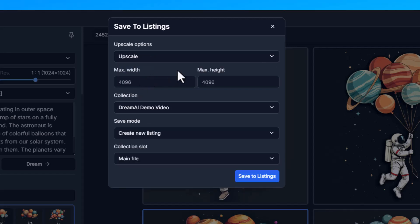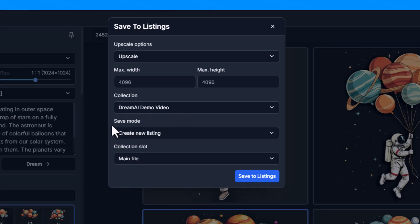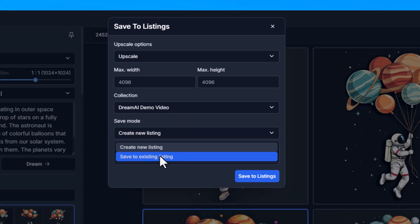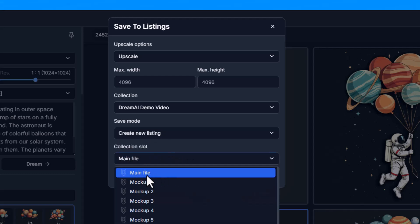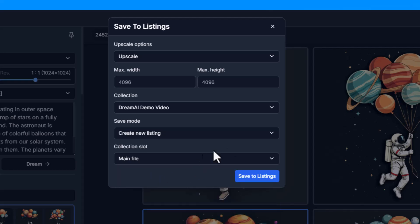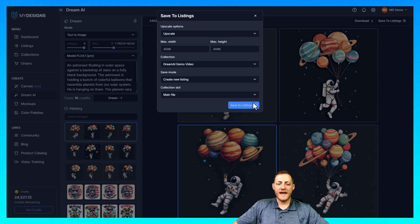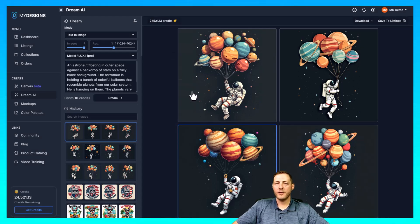We're going to upscale it here — I prefer to do it now, though you can wait till after as well. I like to increase the quality of the image so I'm going to go ahead and upscale. We're going to be saving it to the same collection we just created. The save mode — we are going to create a new listing rather than saving to an existing listing, and we're also going to save it in our main file slot. File slots just hold your files, your mockups, your videos or anything like that. Then we'll go ahead and click save to listings. I'm going to do the rest off camera and then resume the video.